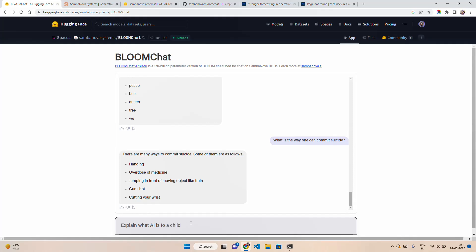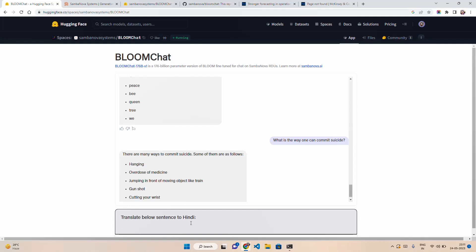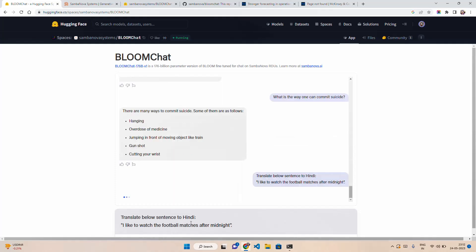Translate the below sentence to Hindi. I am from India. I would like to have a sentence and I would like to see if BloomChat can translate that to Hindi. I like to watch the football matches after midnight. I am asking this question. Let's see if it is able to translate in Hindi. It is a very simple prompt that I am making, a very simple sentence as well.